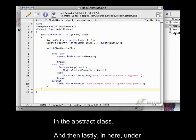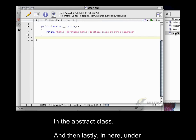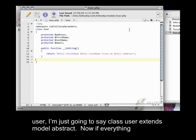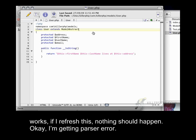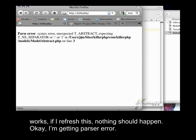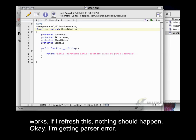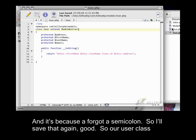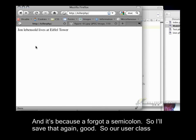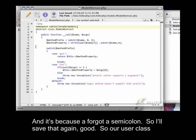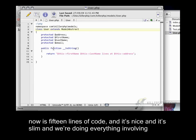And then lastly, in here, under user, I'm just going to say class user extends model abstract. Now if everything works, if I refresh this, nothing should happen. Oh, okay, I'm getting a parser error. And it's because I forgot a semicolon. So I'll save that again. Good.